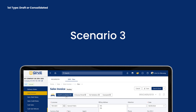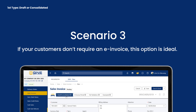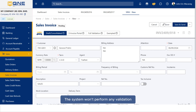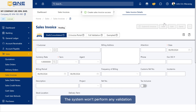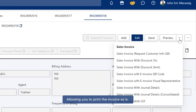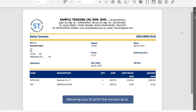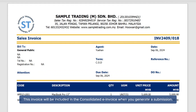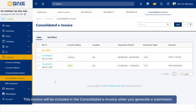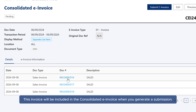Scenario 3: If your customers don't require an e-invoice, this option is ideal. The system won't perform any validation, allowing you to print the invoice as is. This invoice will be included in the consolidated e-invoice when you generate a submission.